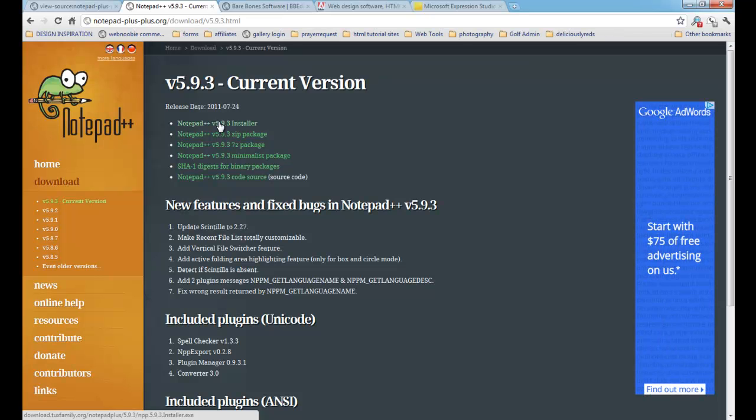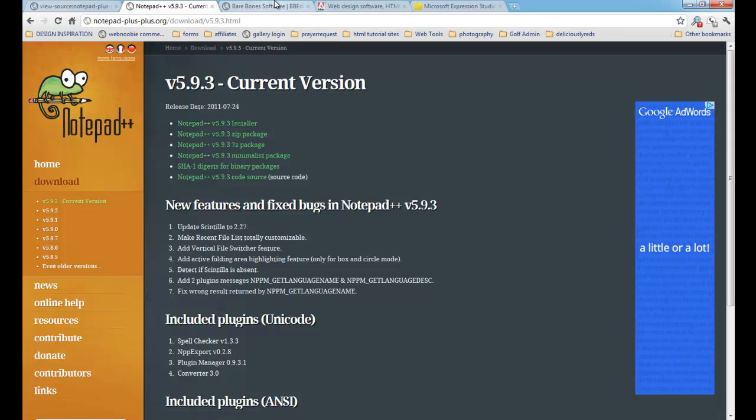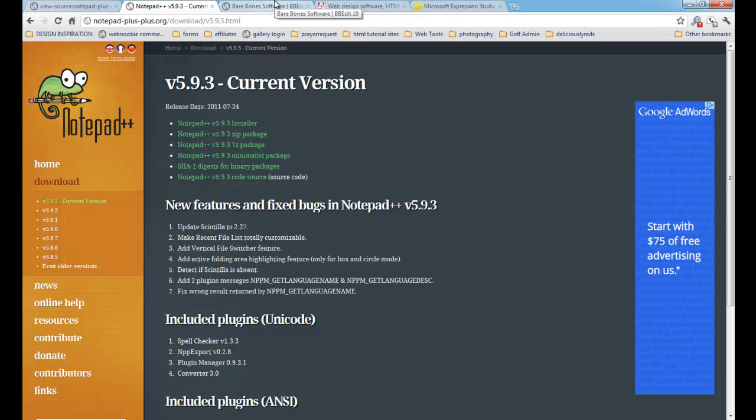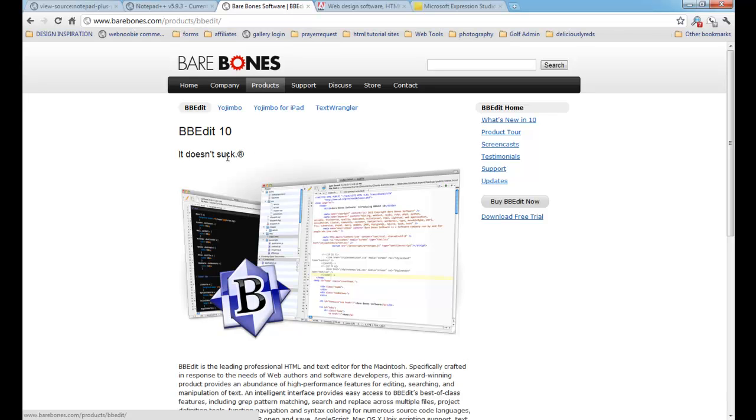Notepad++ is only for Windows. They don't make it for Mac. So if you're using a Mac, I'm going to move on to the next text editor, which you can use and follow us when we're using Notepad++, which is made by Barebones Software.